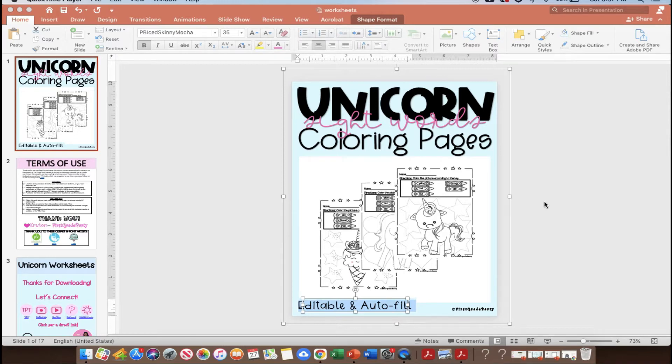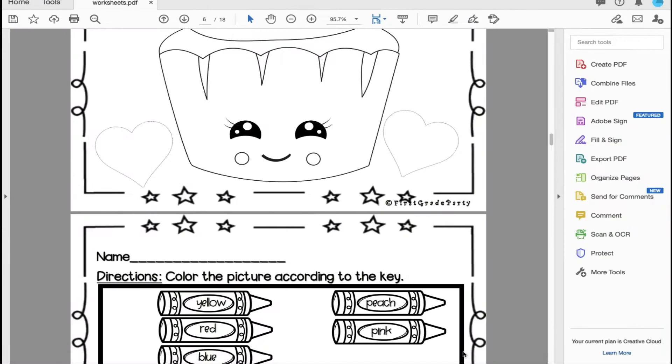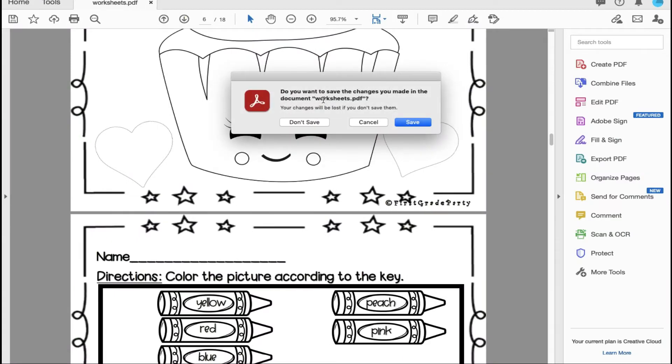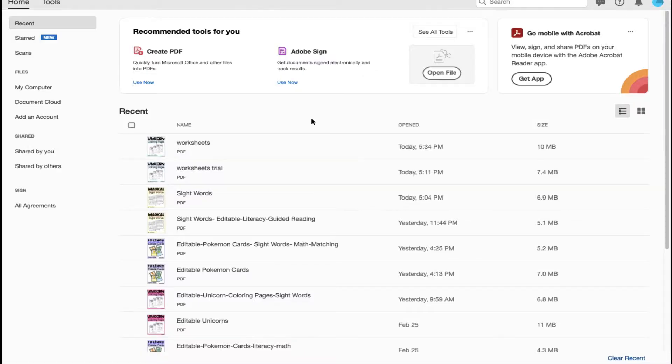So this is my product that I created in PowerPoint. I already saved it as a PDF so we are all ready to go. I'm going to open up Adobe. Let me just exit out of my last document so we are all set to go now.